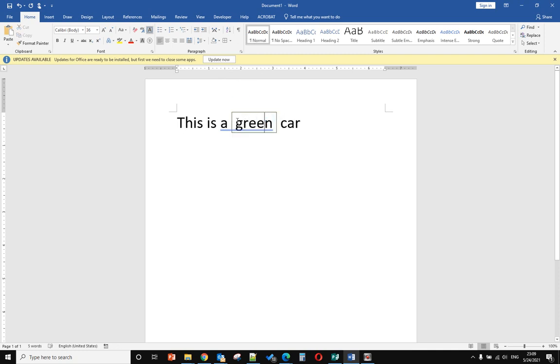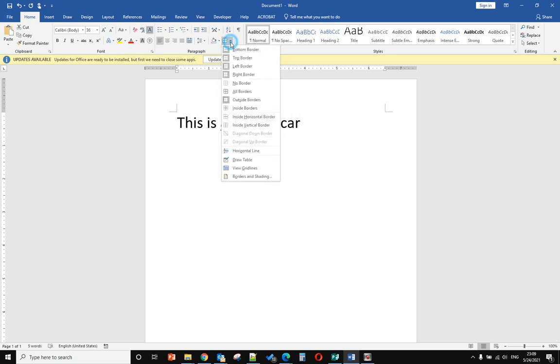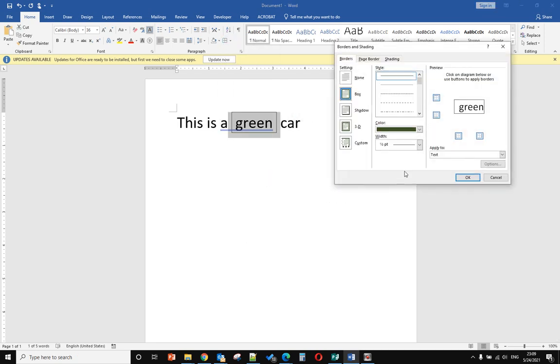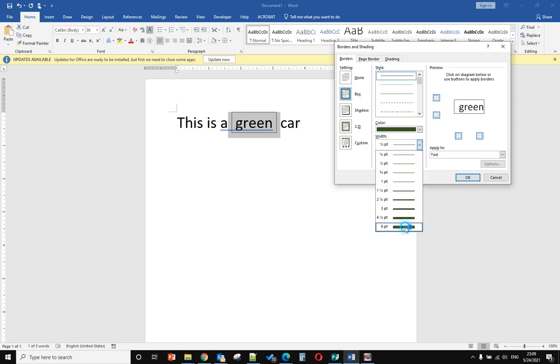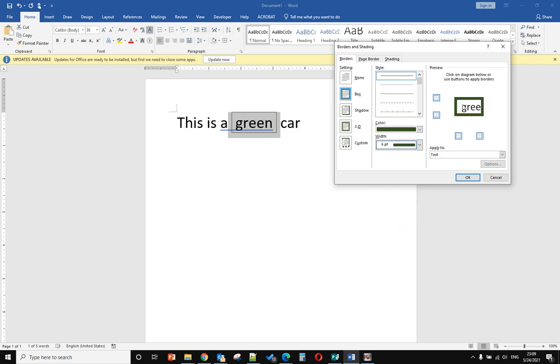Now you can see the border has space. If you want to change the border width, you need to go back to Borders and Shading and you'll see the options for different widths.